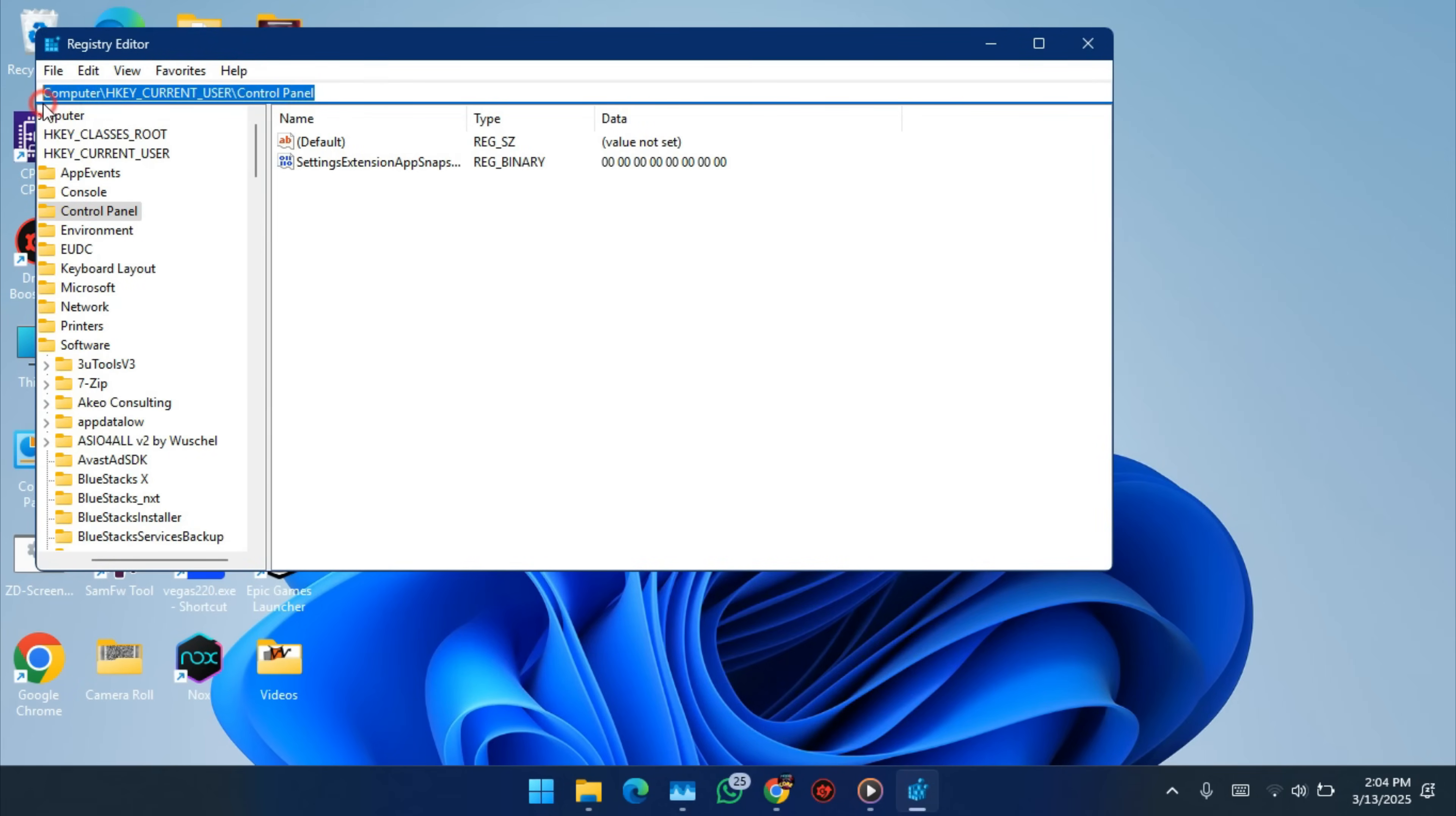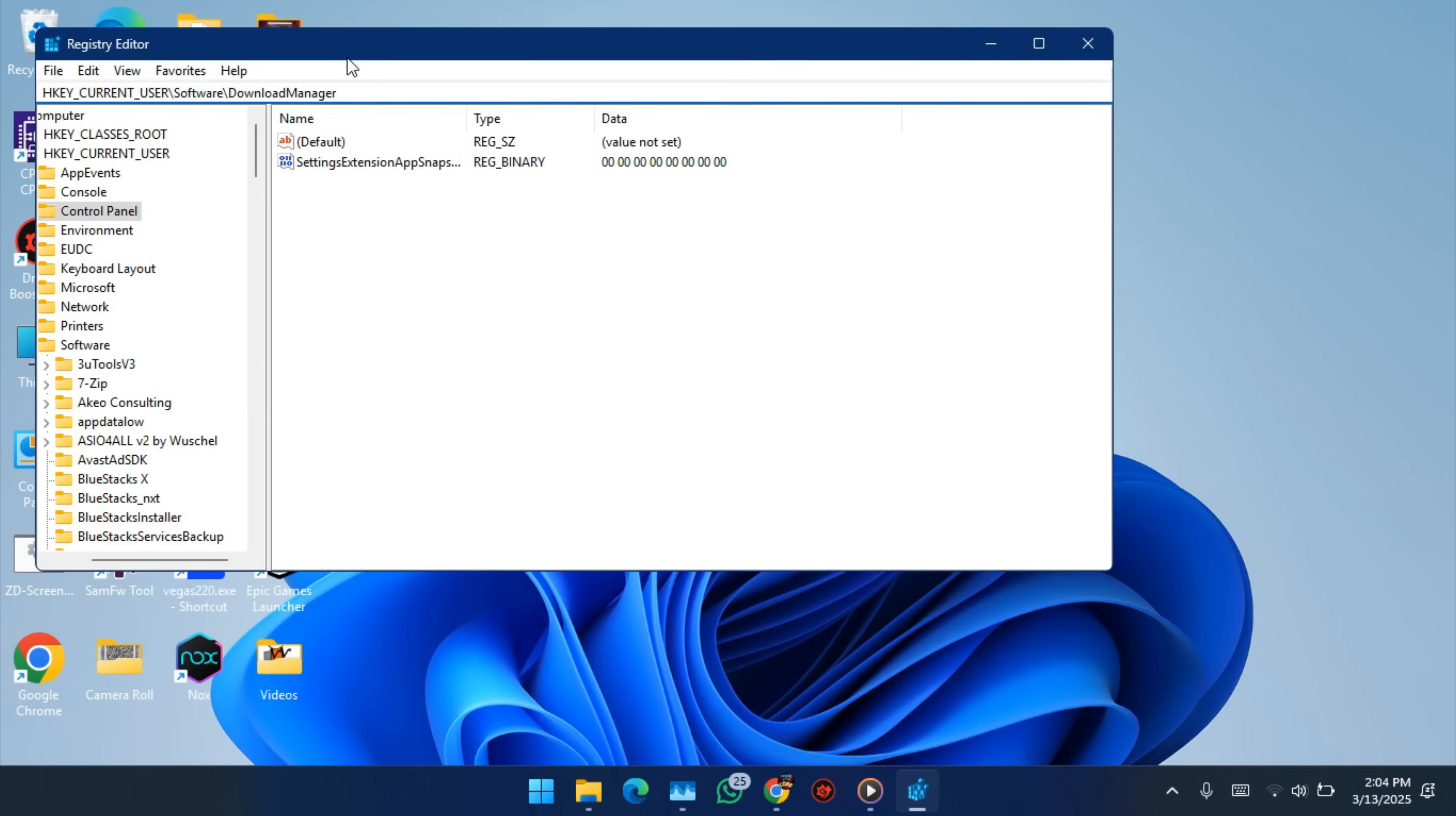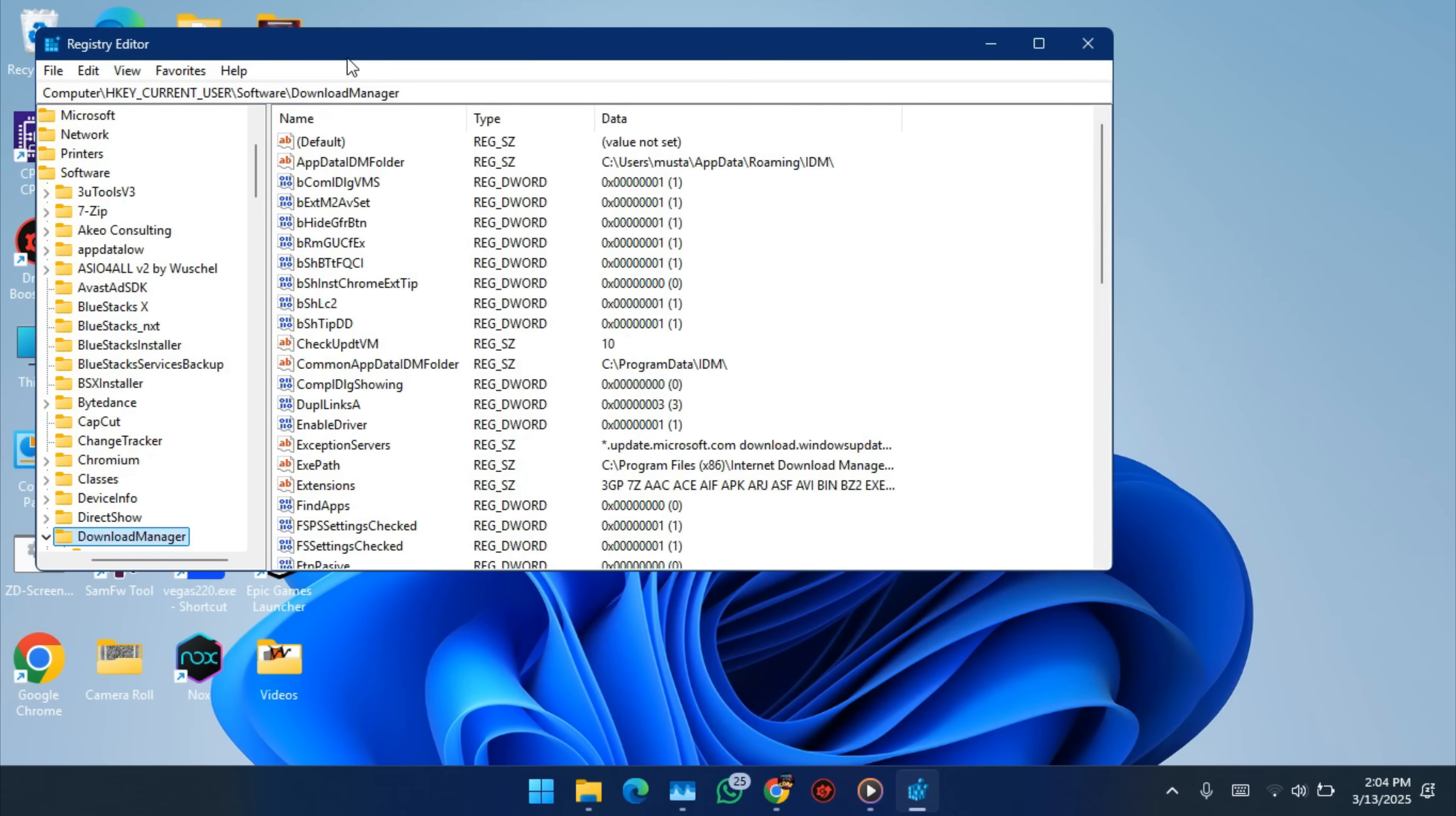Go here and paste this. You will find this in the description. Just copy, paste, okay. To this directory, enter. Now we are in Download Manager.